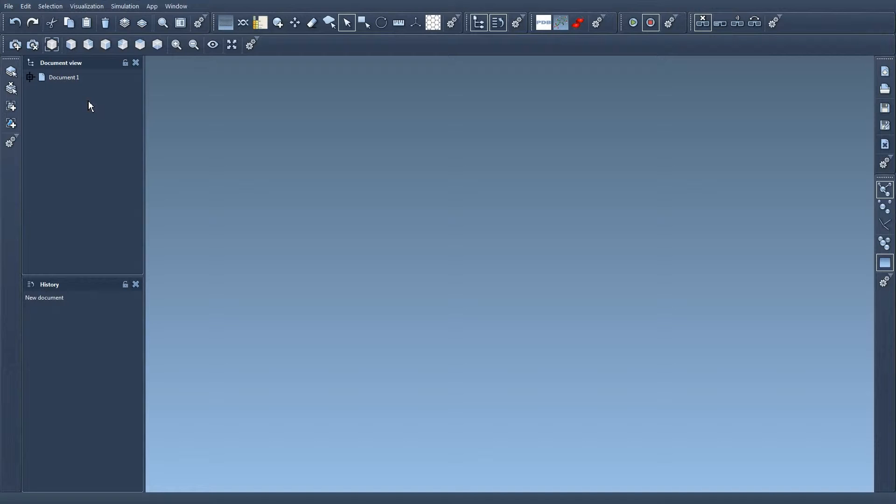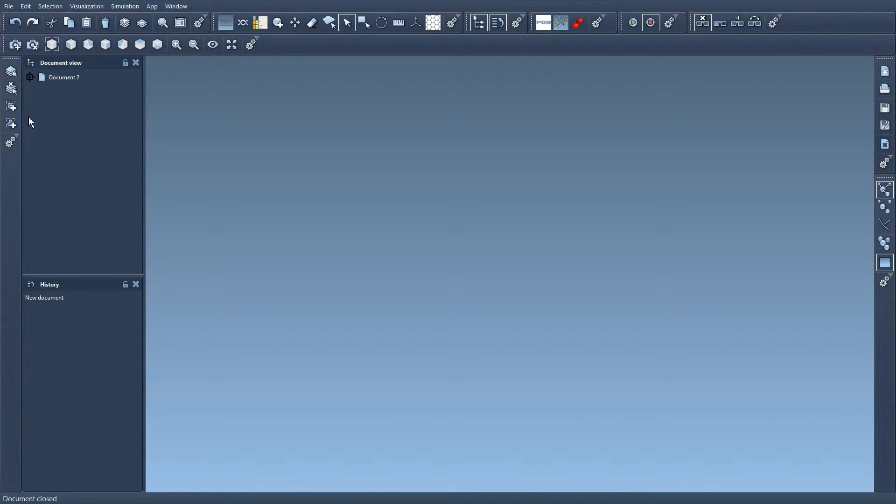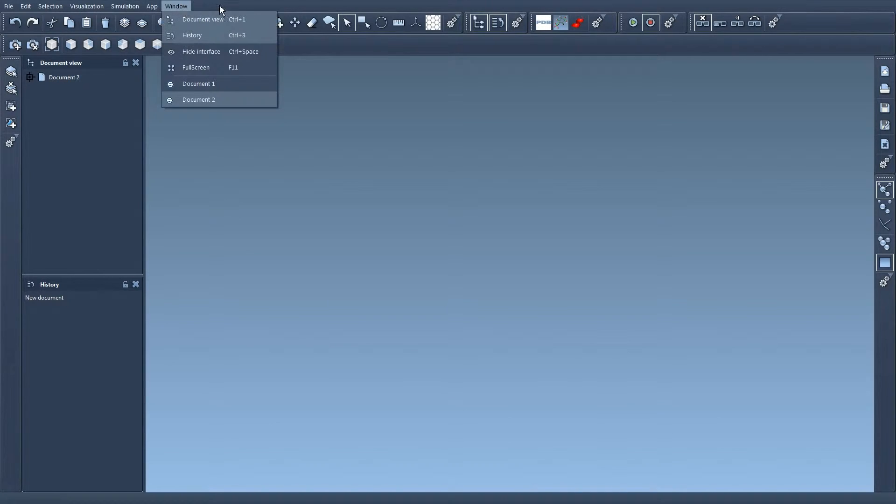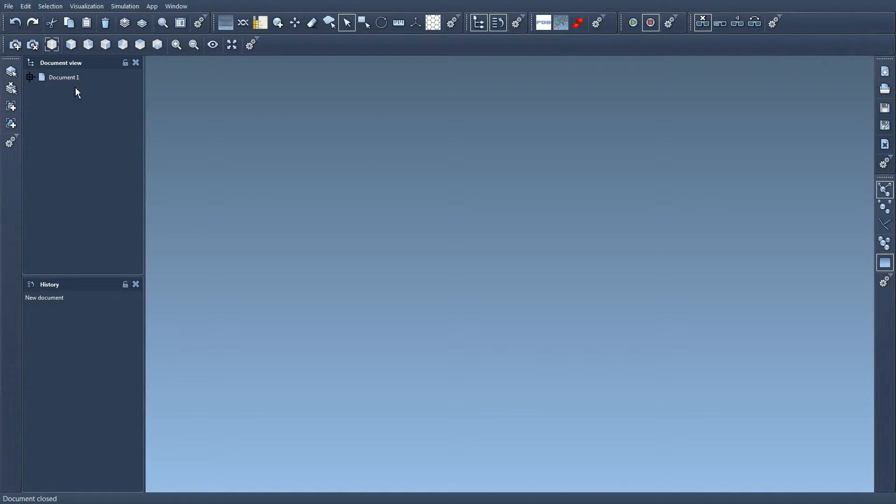I close a document by going to the File menu, Close, so now I have only two documents left, or by pressing Ctrl+W. Document closed, and I have only Document 1 left. So that's it about documents.